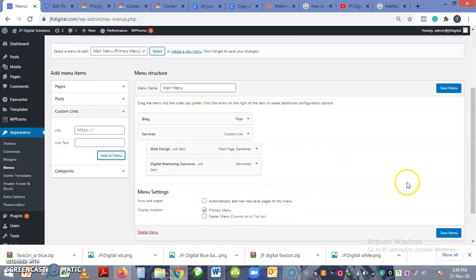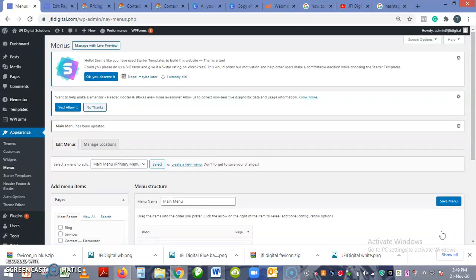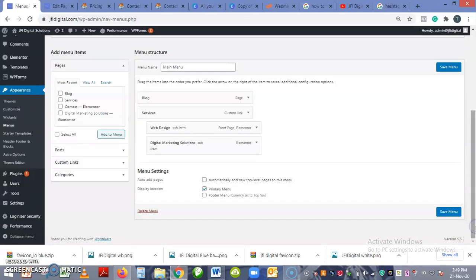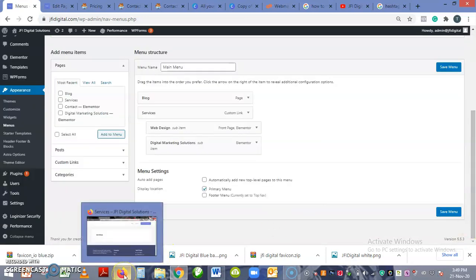Then you save your menu. Okay, let's test it. Let's see if it has worked.